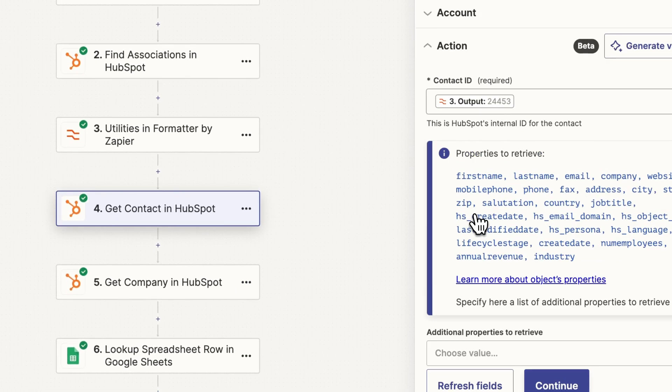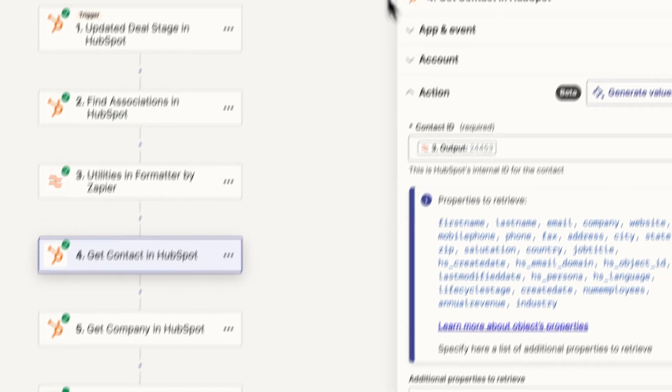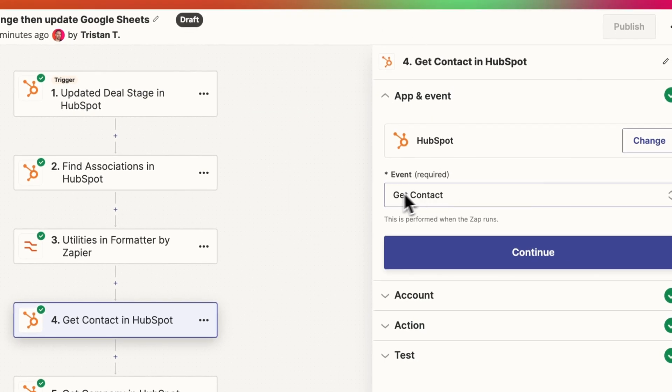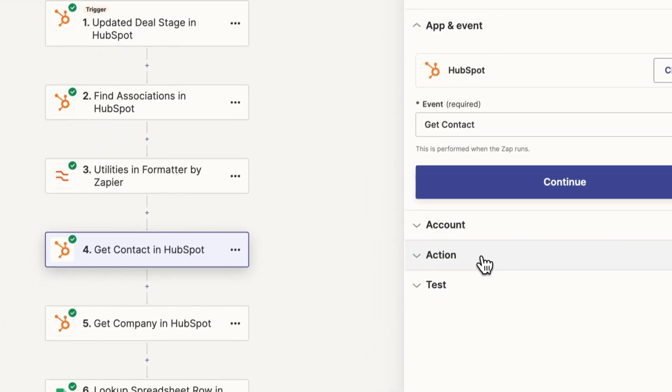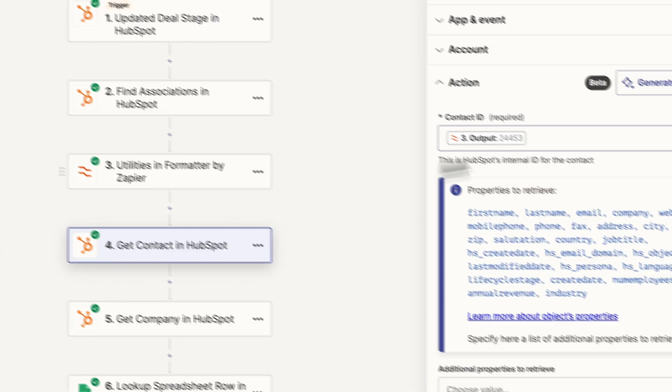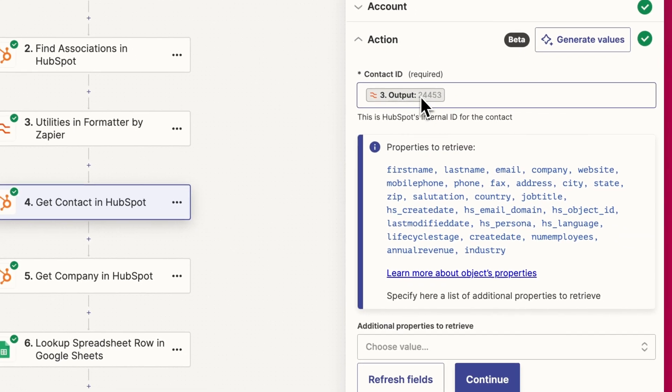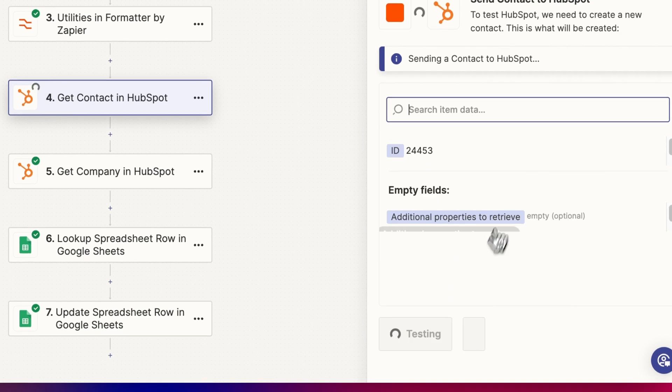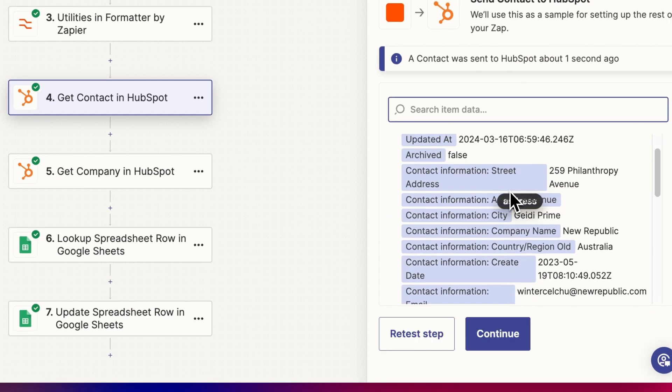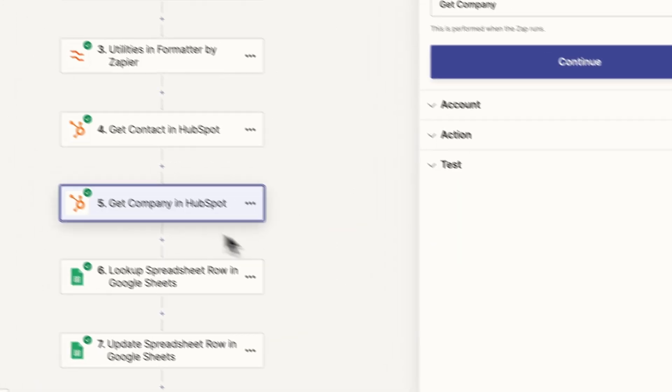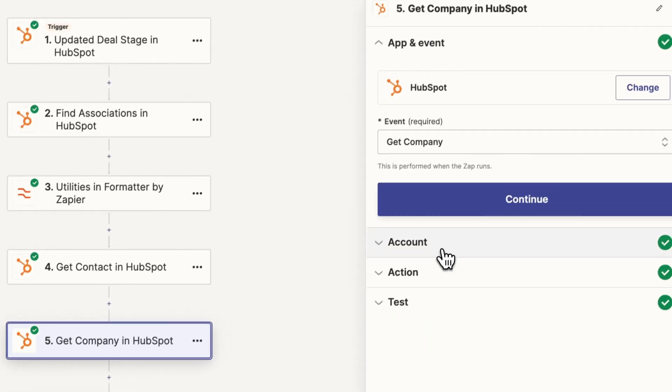And now we use that ID here. So this step is get contact step in HubSpot. We use the output from that previous step with that ID number to then get the contact details like this. Click continue. And then the same applies for company.